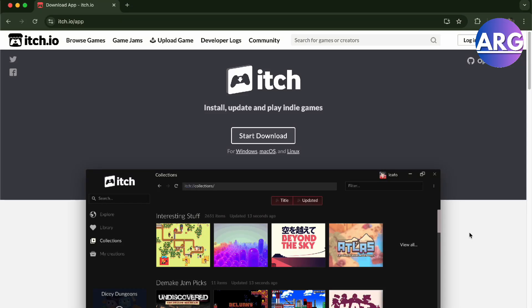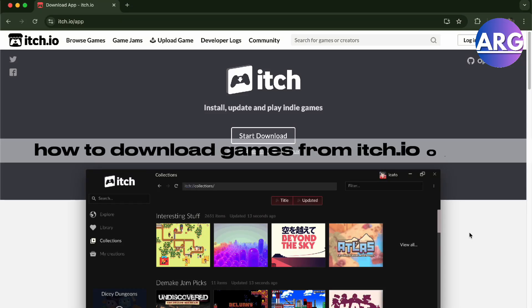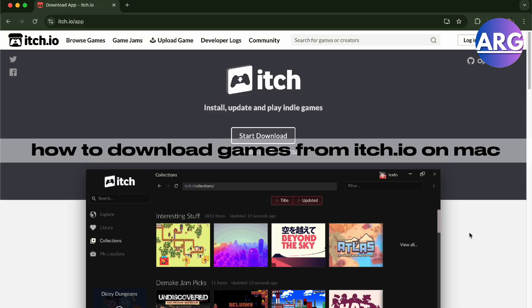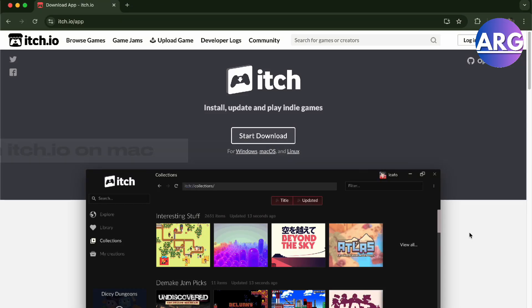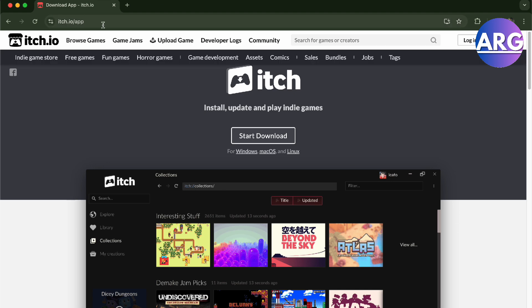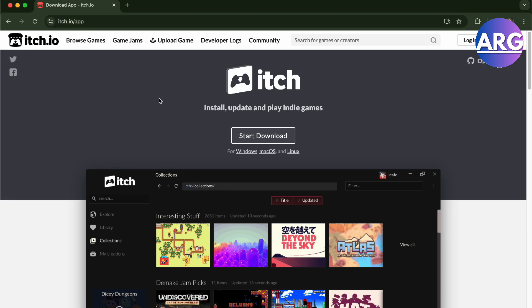Hello guys, in this video I'm going to show you how to download games from itch.io on your Mac. To download games here, it's pretty simple. Here we have itch.io/app, we just go to their website and then we download it for either your Windows or Mac OS or your Linux.